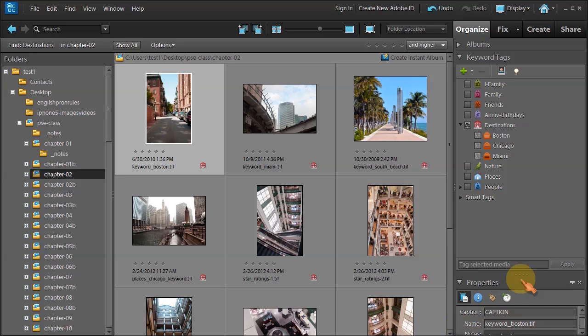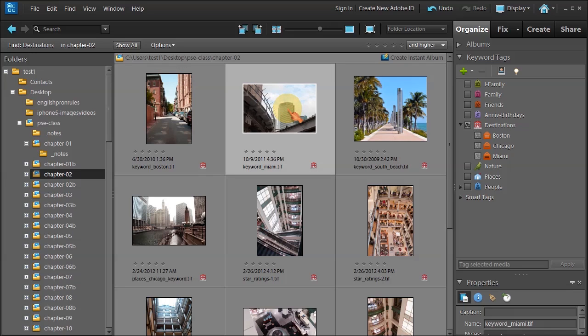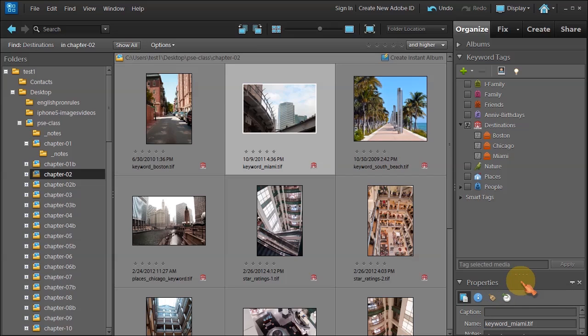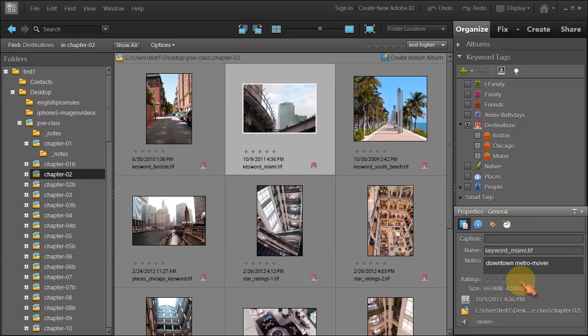Now let's move on to the next photo. I would like to label this as the metro mover because I know the metro mover is in downtown Miami. So I select the picture and unfortunately we'll have to undock it again. I double-click and I've got it. I put 'downtown metro mover.'